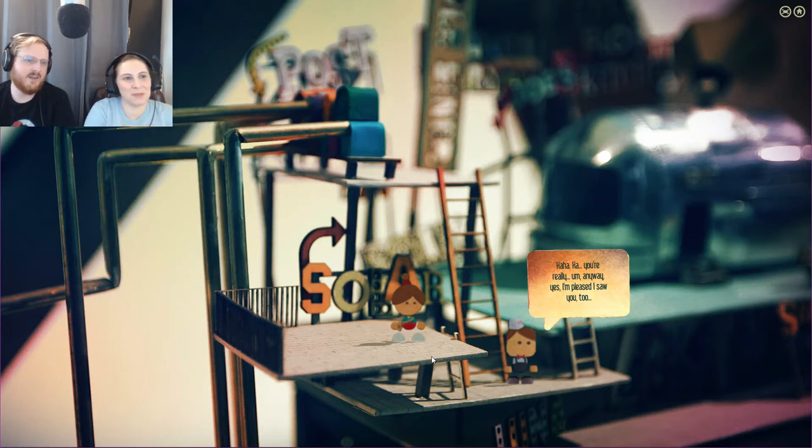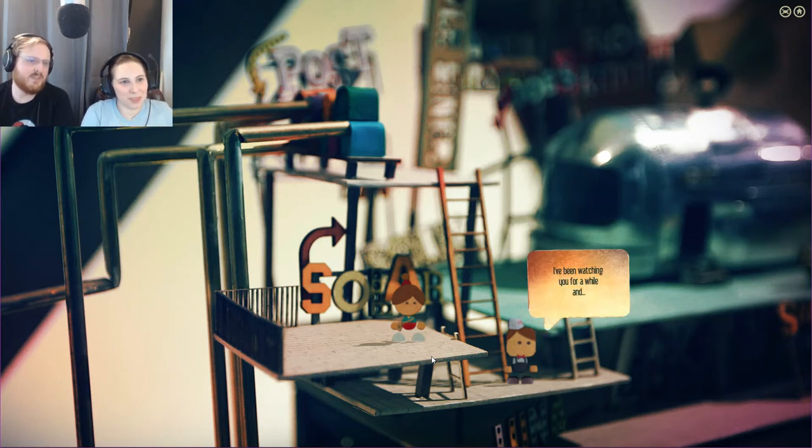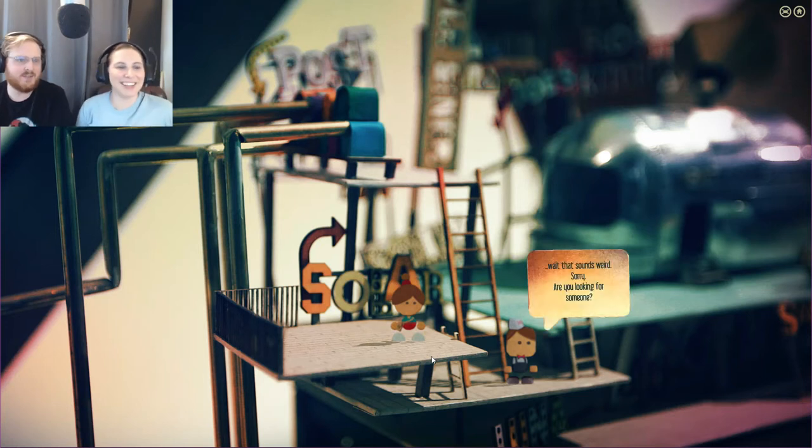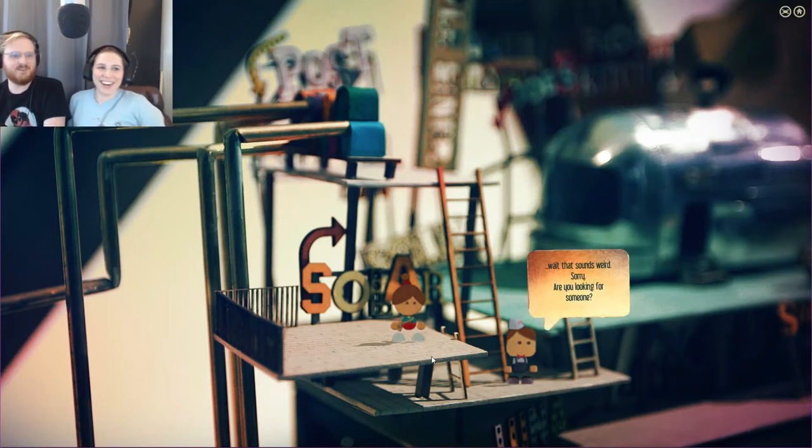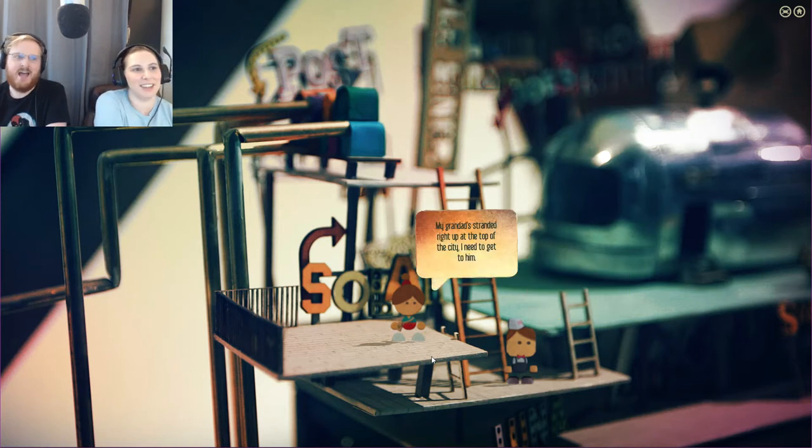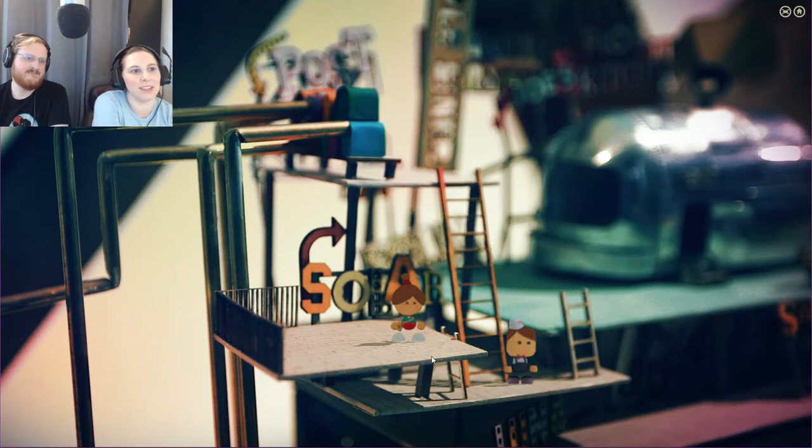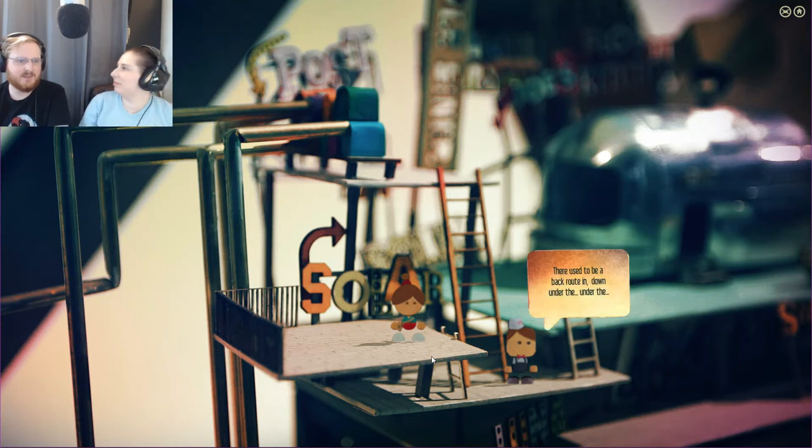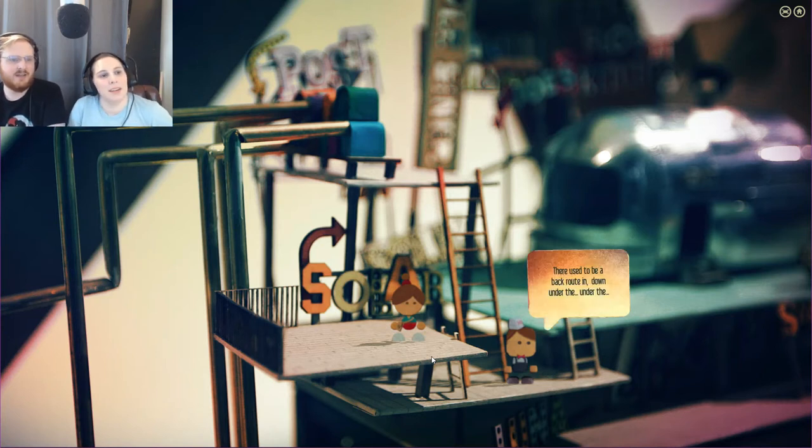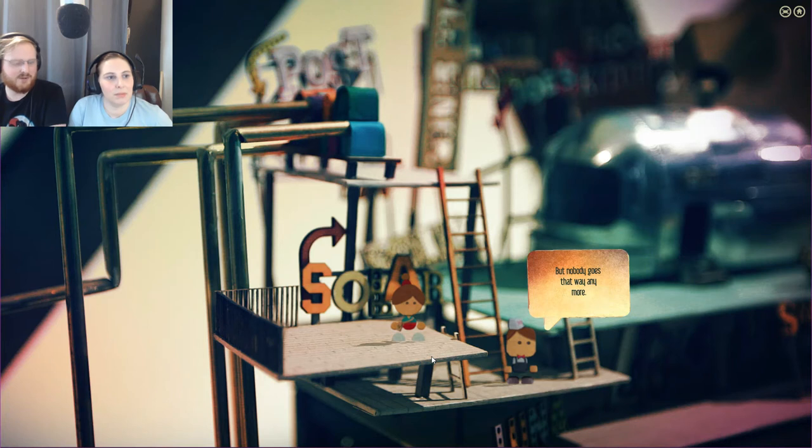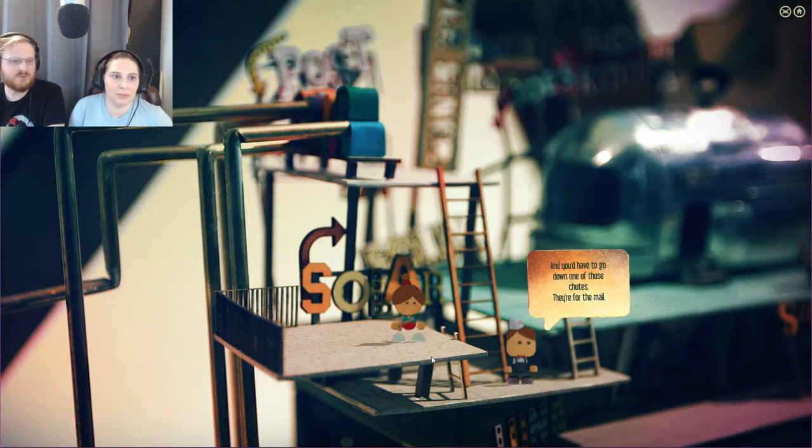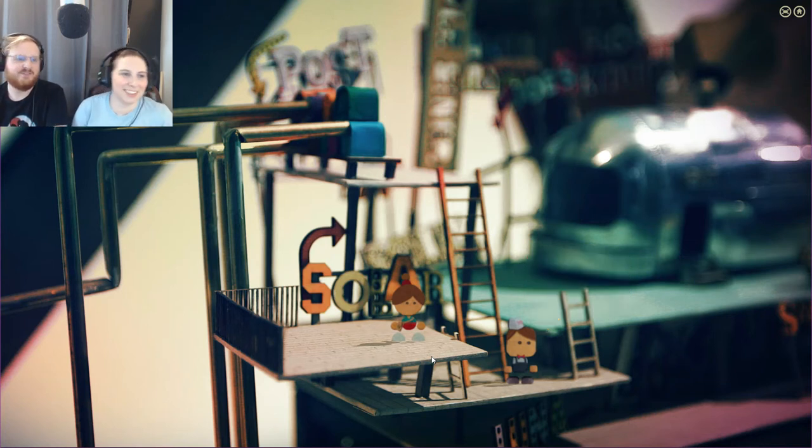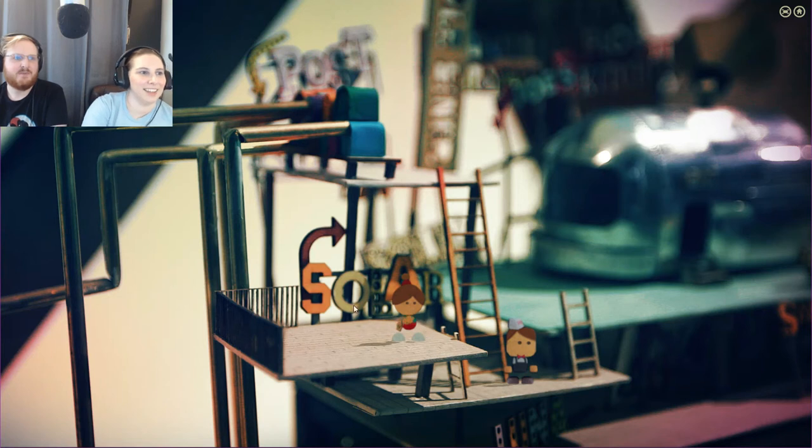You're really... anyway yes I'm pleased I saw you too. I've been watching you for a while. Wow wait that sounds weird sorry. Are you looking for someone? My granddad. Stranded right up at the top of the city I need some help up there. Oh you want to get up to the top of the power plant then. That's off limits. There used to be a back garden down under the... I've forgotten which house you go through. Nobody goes that way anymore. You'd have to go down one of those shoots there for the mail. For the mailwords. Okay. Solar does that mean it's completely powered by the sun?